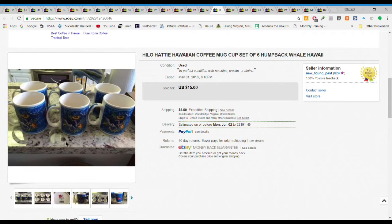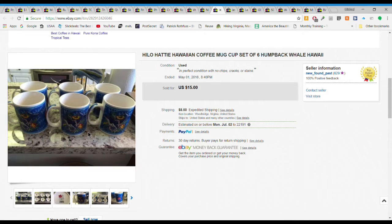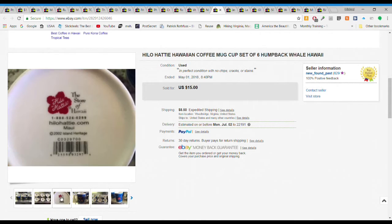The CD players, keep an eye out for them. This is a really old picture, here this lot of Hilo Hattie mugs, lot of six of them. I probably wouldn't buy these again but they did sell. We probably had $3 into them, $15 plus $8.50 shipping.